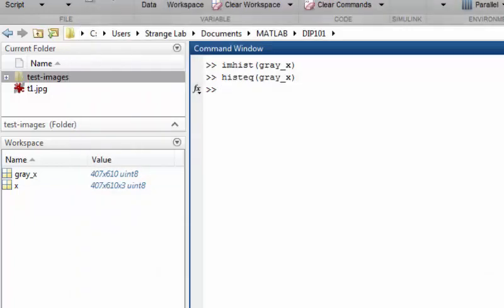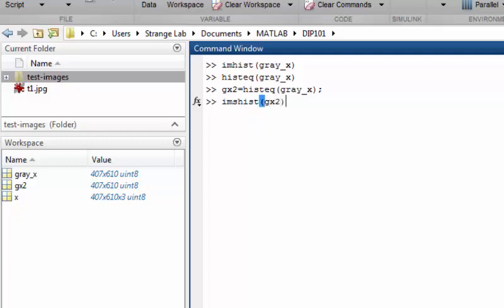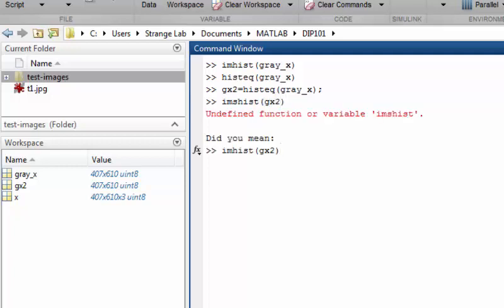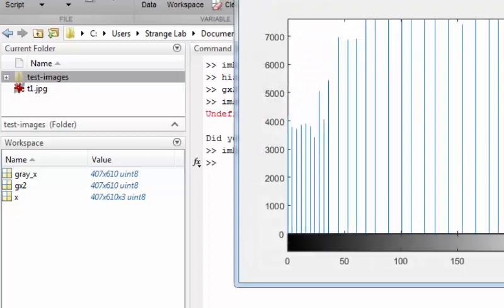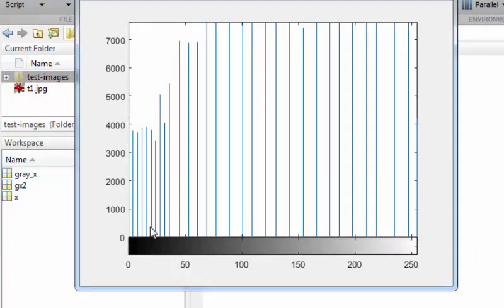Let's see how it looks like in a graphical way. We name a variable gx2 and we will see how it now looks like. We will pass gx2 to imhist function. And now you can see the histogram is equally distributed among all pixel values.